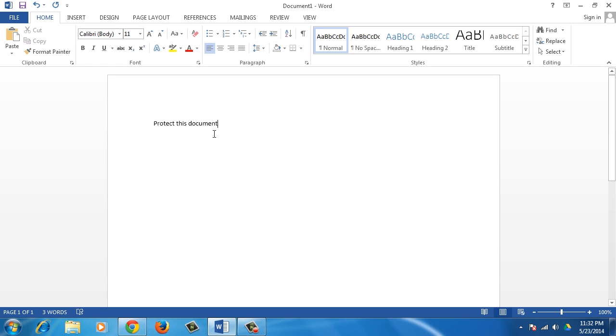In this tutorial, you will learn how to password protect your document in Word 2013.